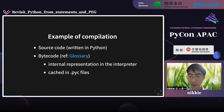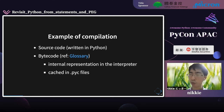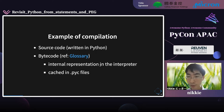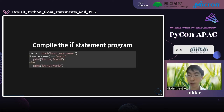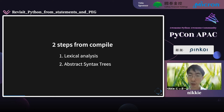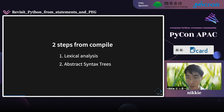I will show you an example of compilation. Source code written in Python is converted into bytecode. Bytecode is the internal representation in the interpreter and cached in .pyc files. See the compilation in the if statement example — this is the source code. Compilation consists of a number of steps, but I will pick up only two: lexical analysis and abstract syntax tree.